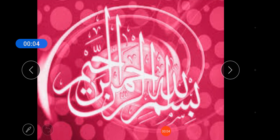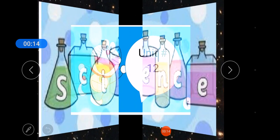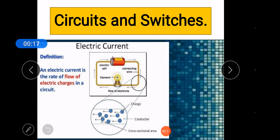Let's start the topic. First of all, I introduce the lecture — Science, Unit 12: Circuits and Switches. Electric current is the rate of flow of electric charges in a circuit. You know current — any wire through which electric current passes, that is called electric current. Electricity is a form of energy we use every day. How many things at your home or school use electricity to work?